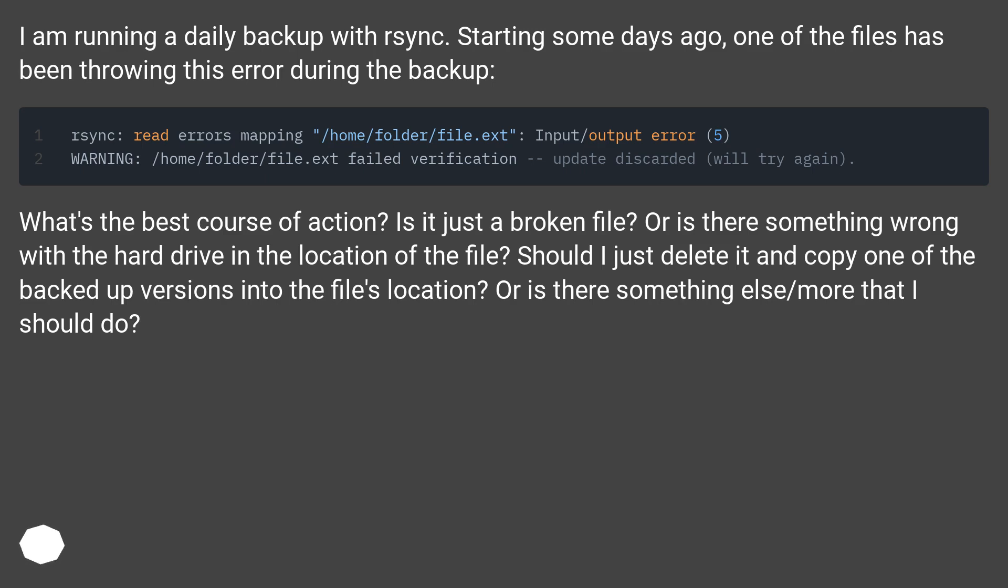What's the best course of action? Is it just a broken file? Or is there something wrong with the hard drive in the location of the file? Should I just delete it and copy one of the backed-up versions into the file's location? Or is there something else more that I should do?